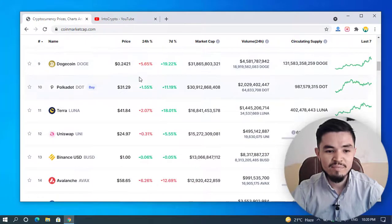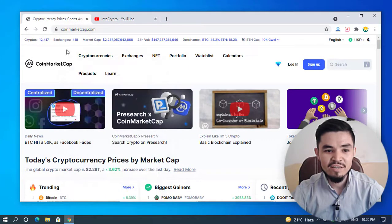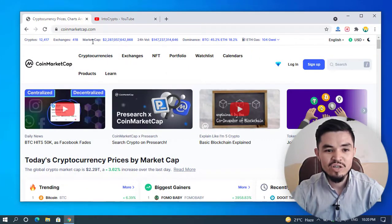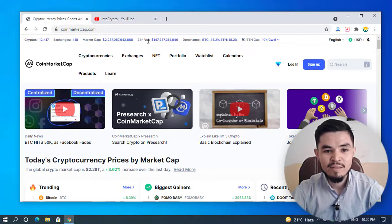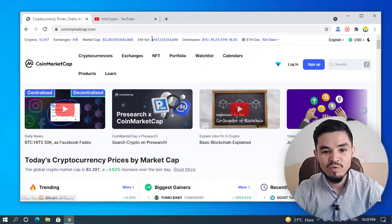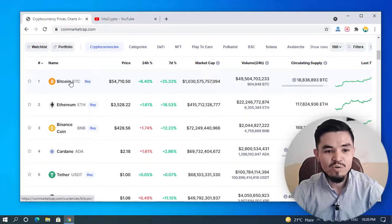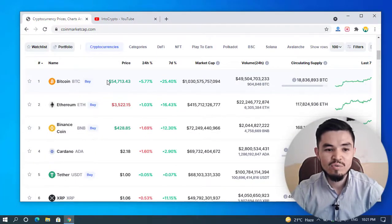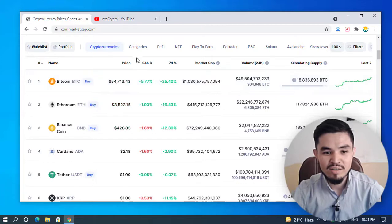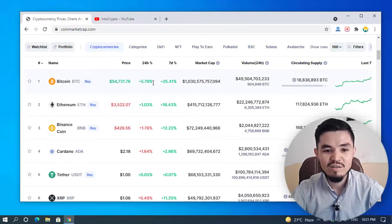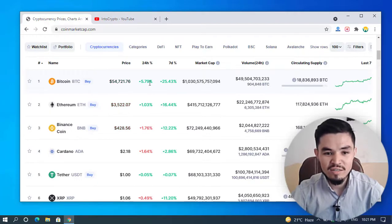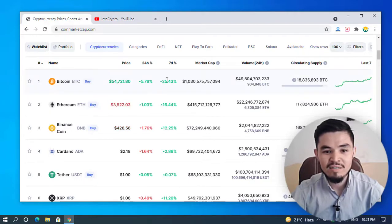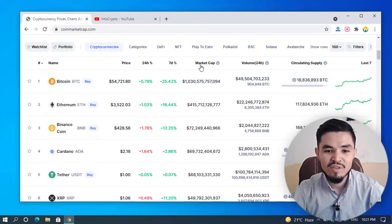Today is October 7th, 2021. Here are the exchanges. The market cap is $2.287 trillion. There's good news for Bitcoin holders and those who are trading with Bitcoin. The 24-hour volume shows Bitcoin increased 5.79%, and the seven-day increase is 25.43%.